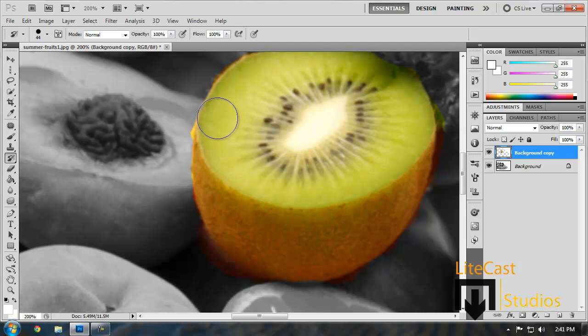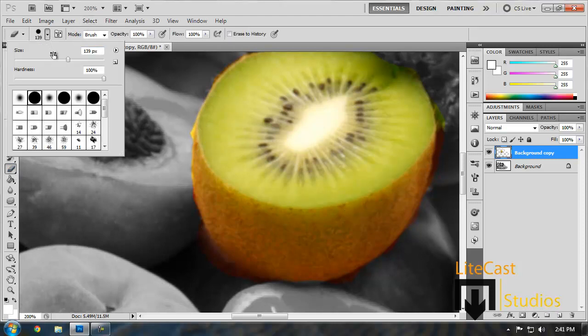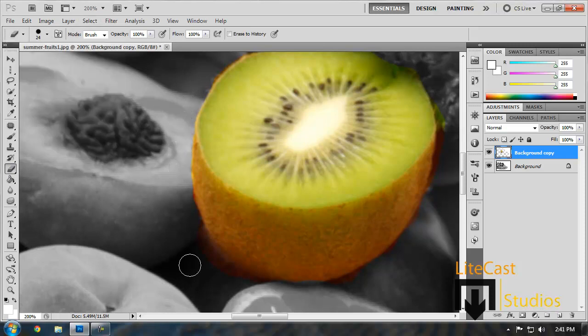Instead of having to use the Undo tool which may just bring back big chunks that you don't want. And we're going to use the smaller size for the brush again. Just to get rid of the smaller edges on the image.